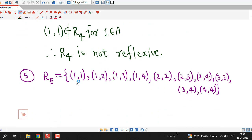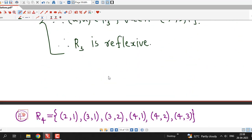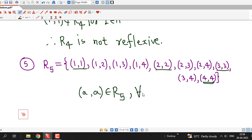R5 contains (1,1), (2,2), (3,3), and (4,4). Just as with R3, the ordered pair (a, a) belongs to R5 for all a in the given set A. Therefore R5 is a reflexive relation.